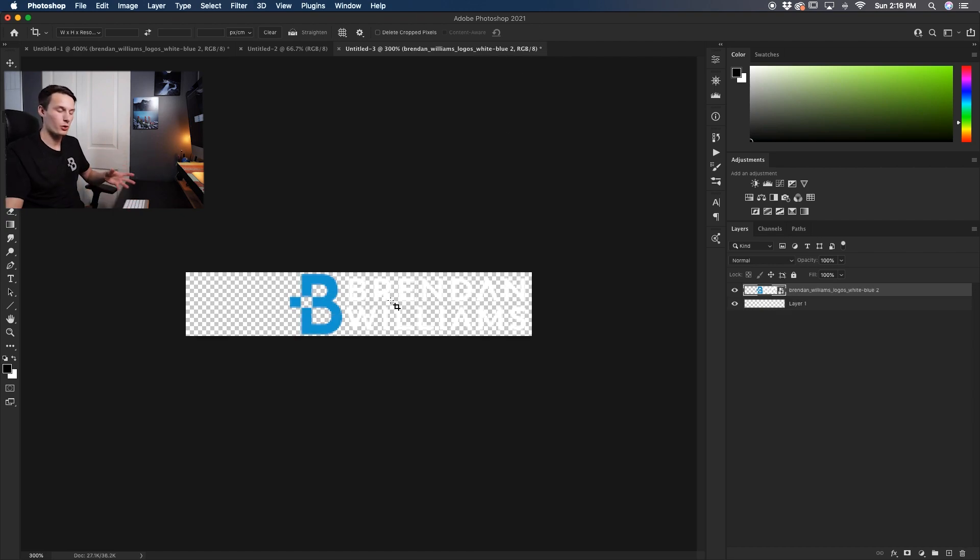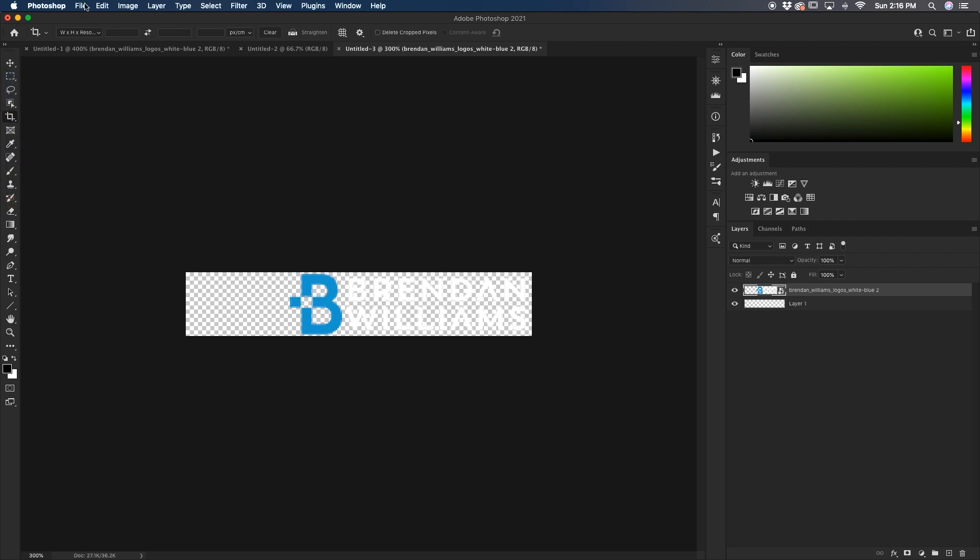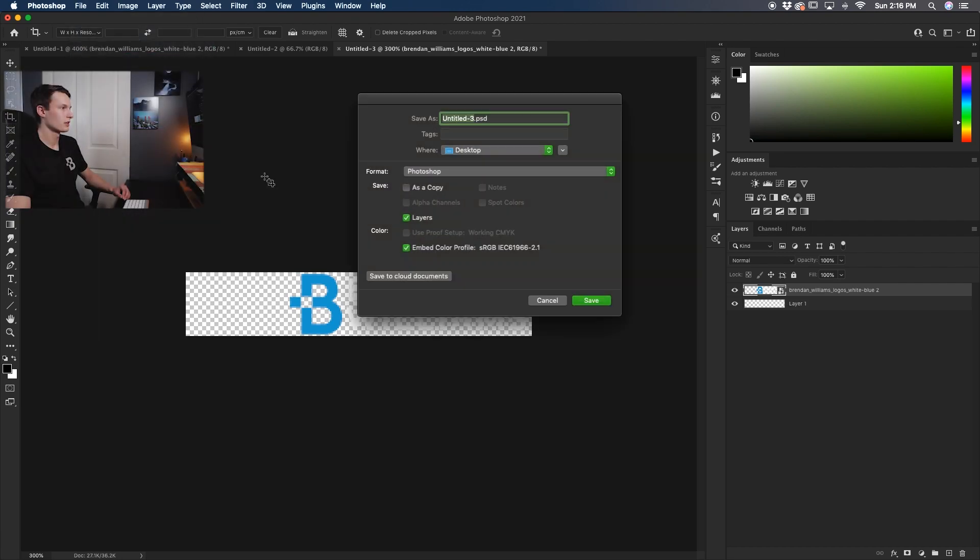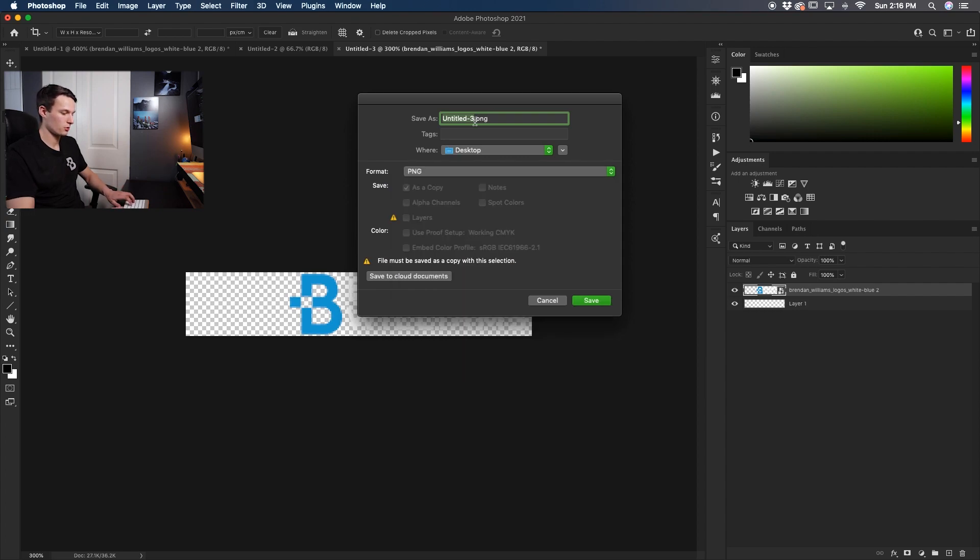Once you're happy with your logo position we'll go and save this as a new PNG file. So to do that just go to file, save as, format to PNG and then I'll call this identity plate logo and click save.